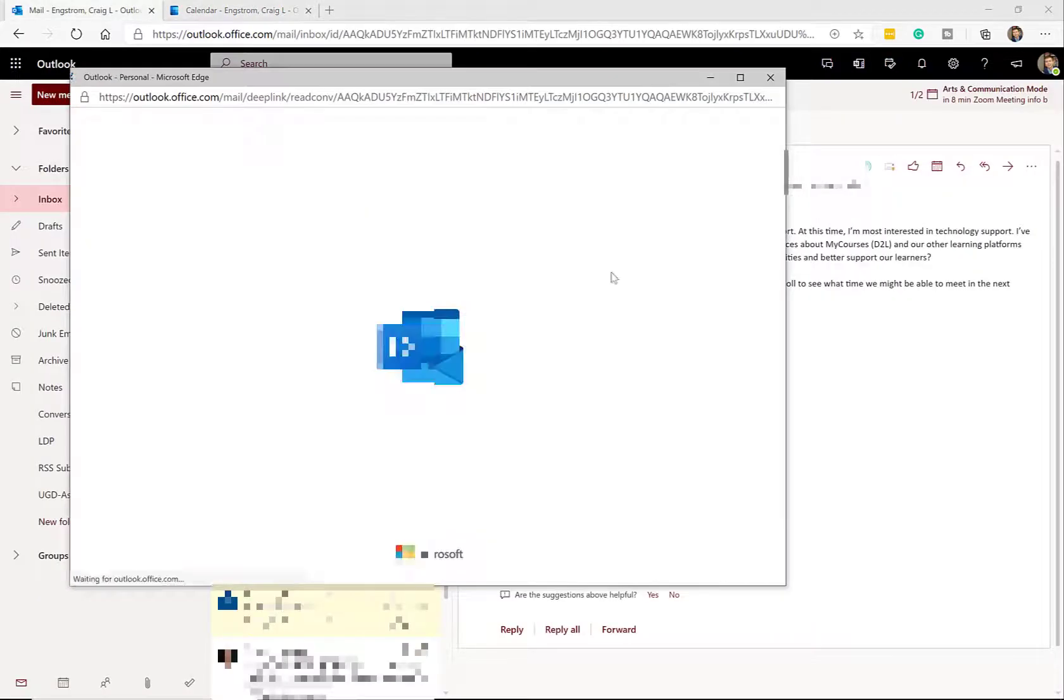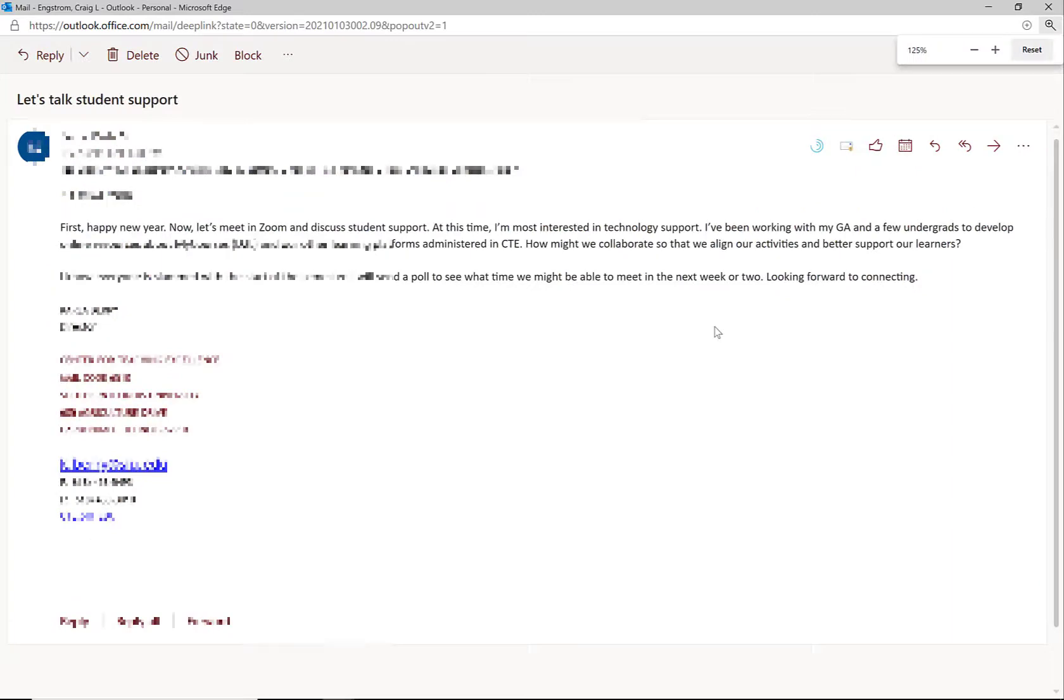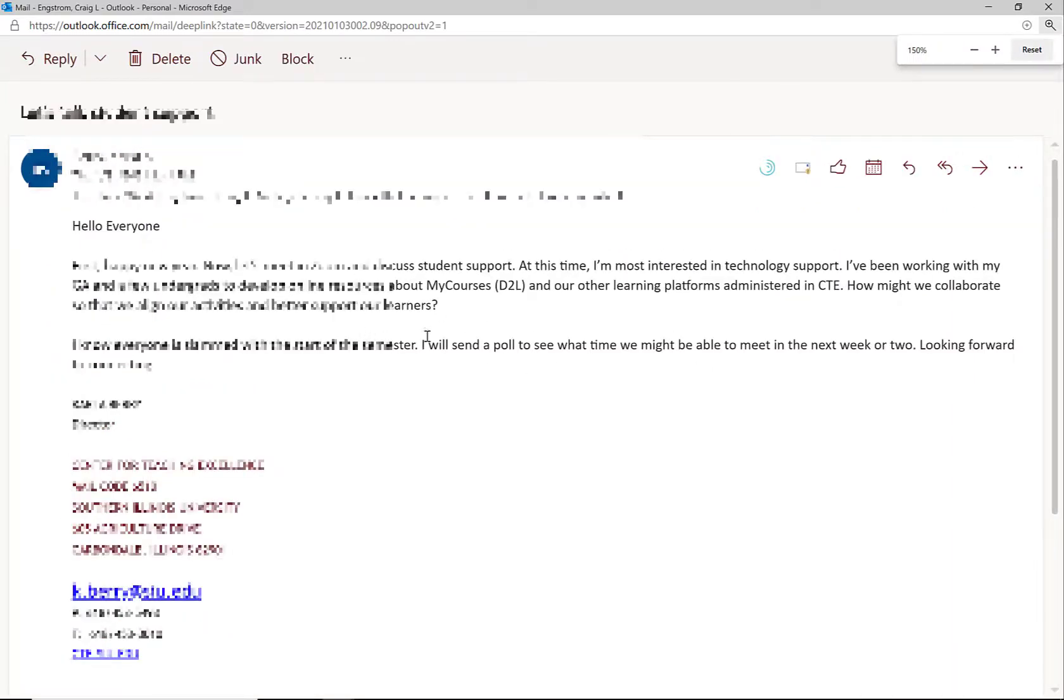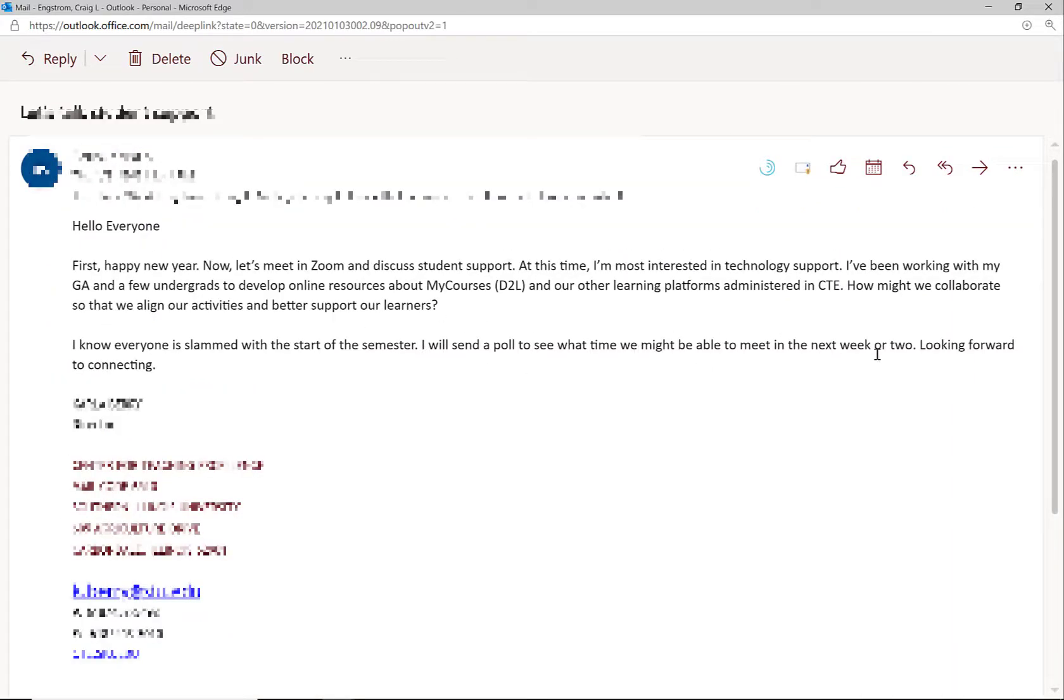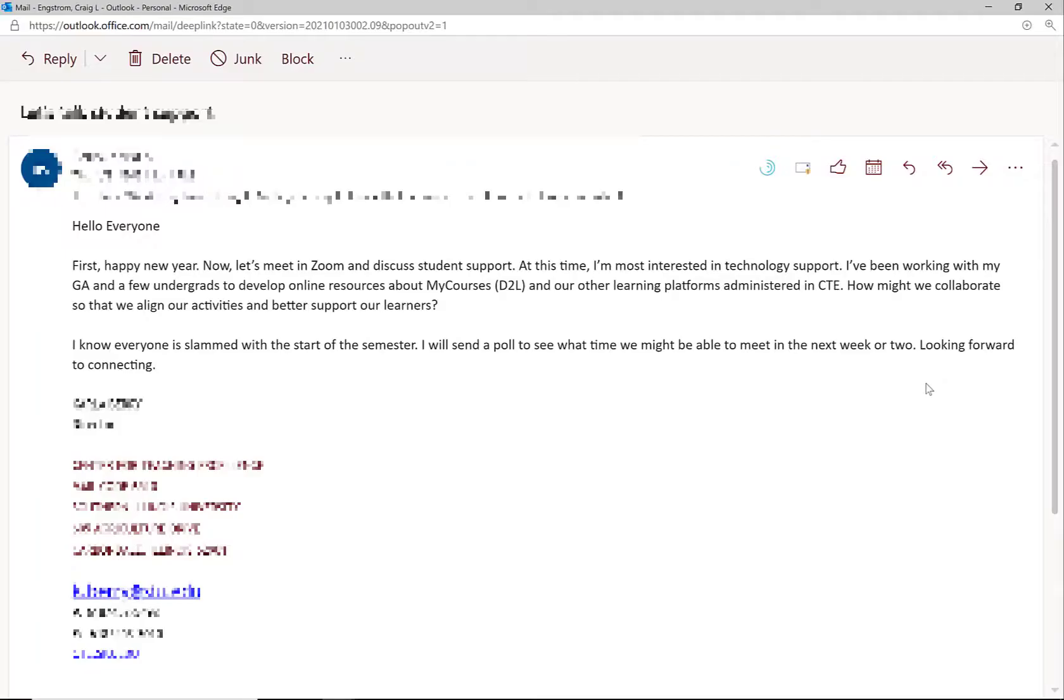Now, the reason I'm producing this video is I just received an email from a colleague that is essentially asking for what I was just talking about. I will send a poll to see what time we might be able to meet in the next week or two. This is not a criticism of this individual. In fact, it's just most of us don't know that this tool of scheduling assistant is available to us. So I'm producing this video partly to help them out. Again, not a criticism. And once we have this tool, it might work more effectively.